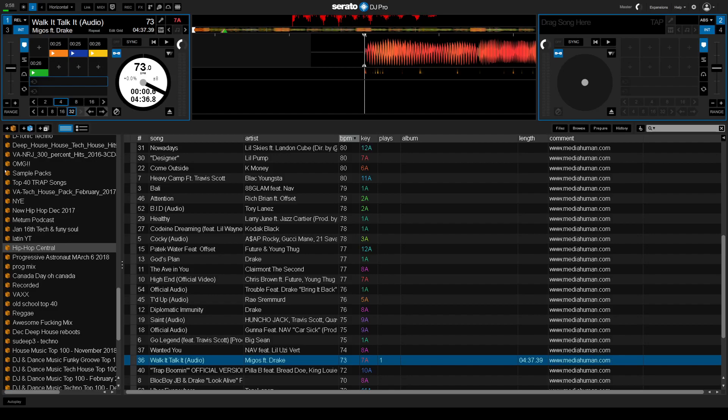Hey everyone, Steve here at the DJ Lab and I want to show you a couple things here on Serato DJ Beta 3.0. It's the public beta.